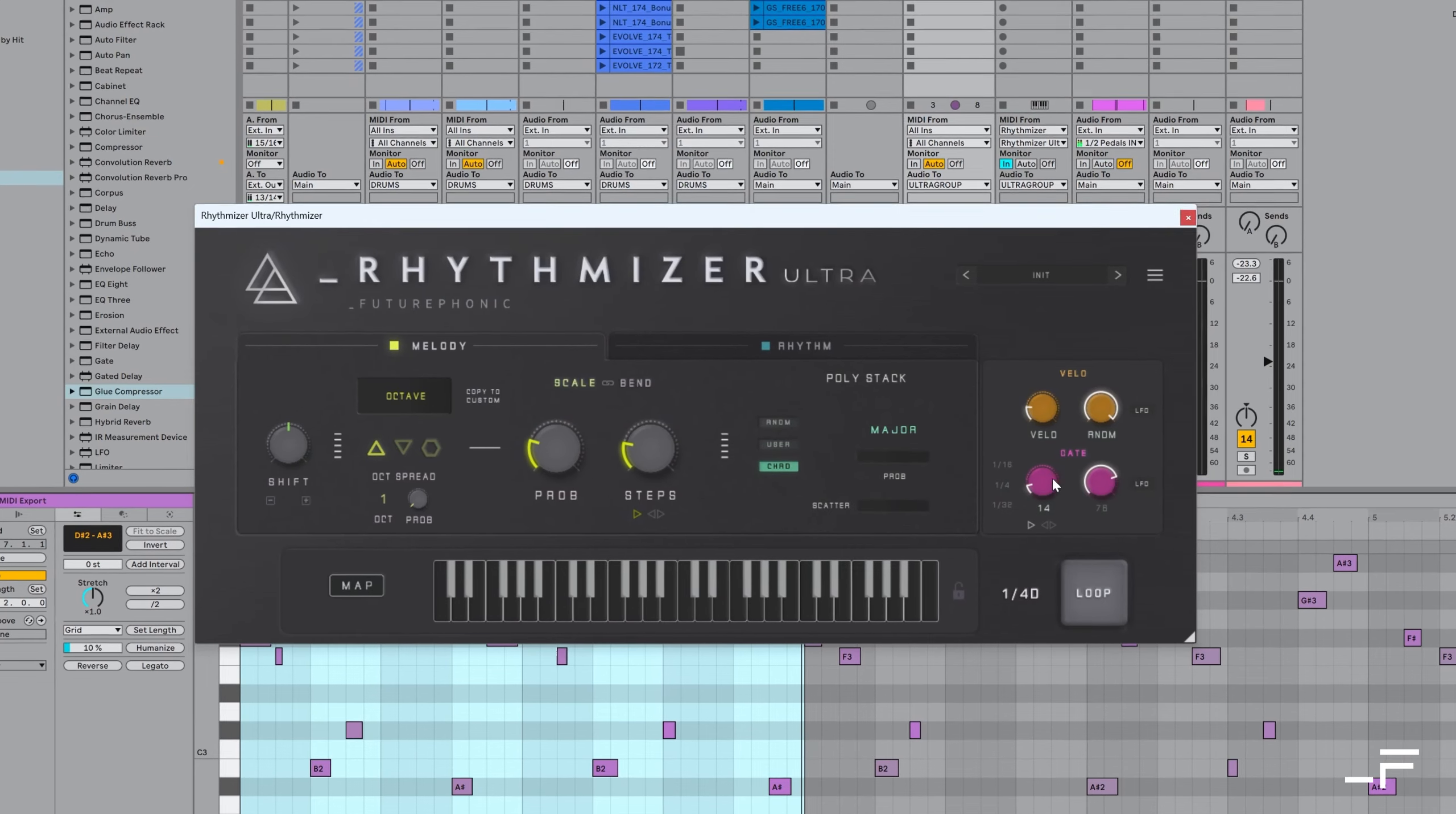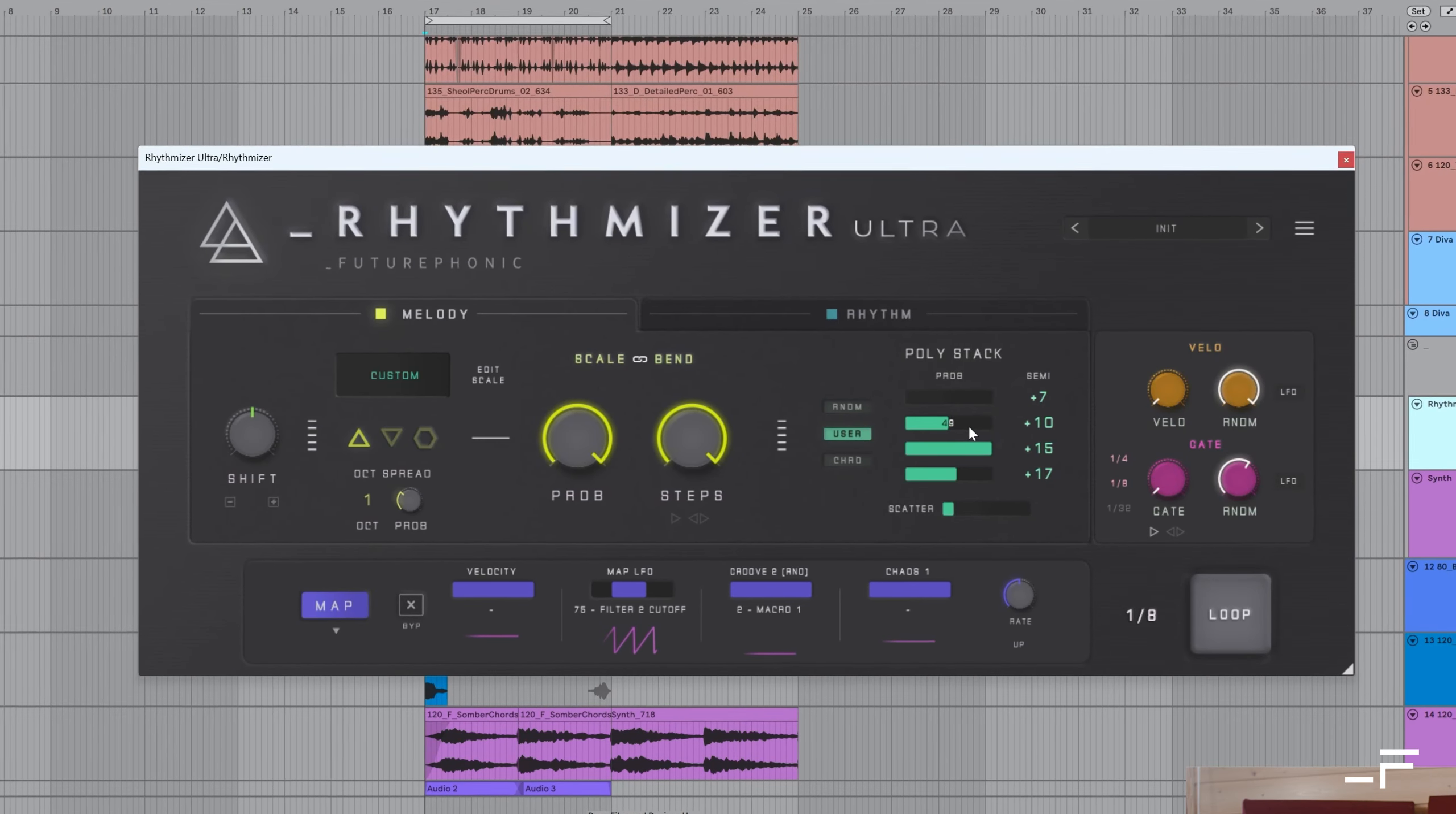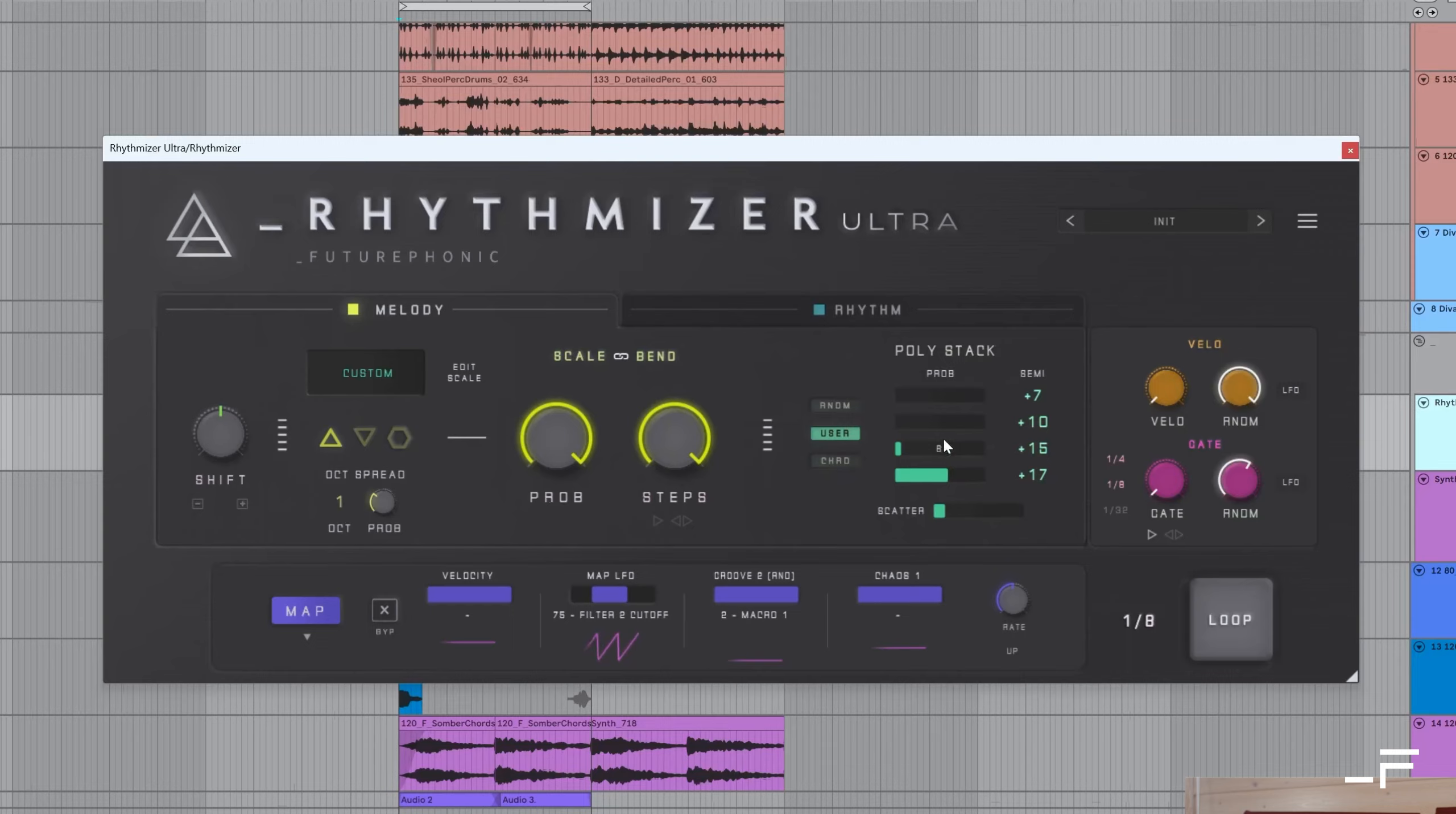So one thing that came up with Ultra, sometimes it could be almost too random. Like it could be a bit too difficult to get actual usable results. So with Rhythmizer Fusion, we've worked on honing that in and making it more customizable, more musical and a little bit more regular. Can't wait to show you guys.